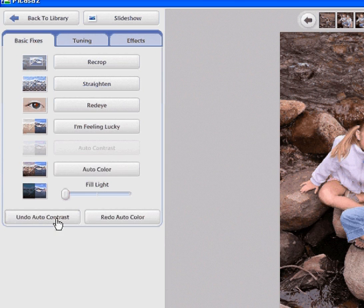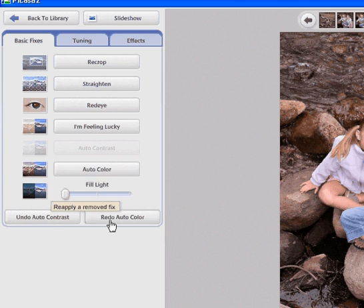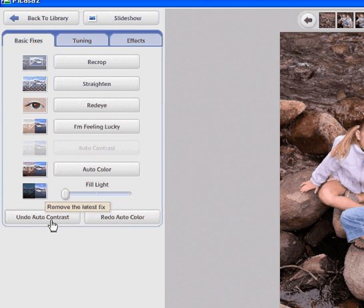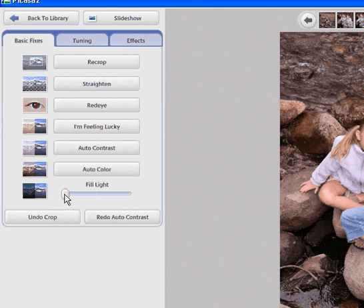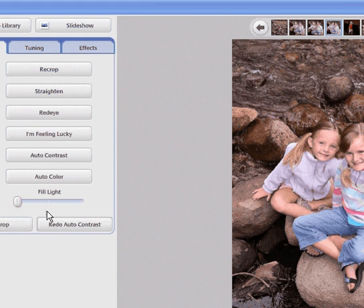You can add a fill light right here. You just slide a slider and it will automatically brighten your pictures too.